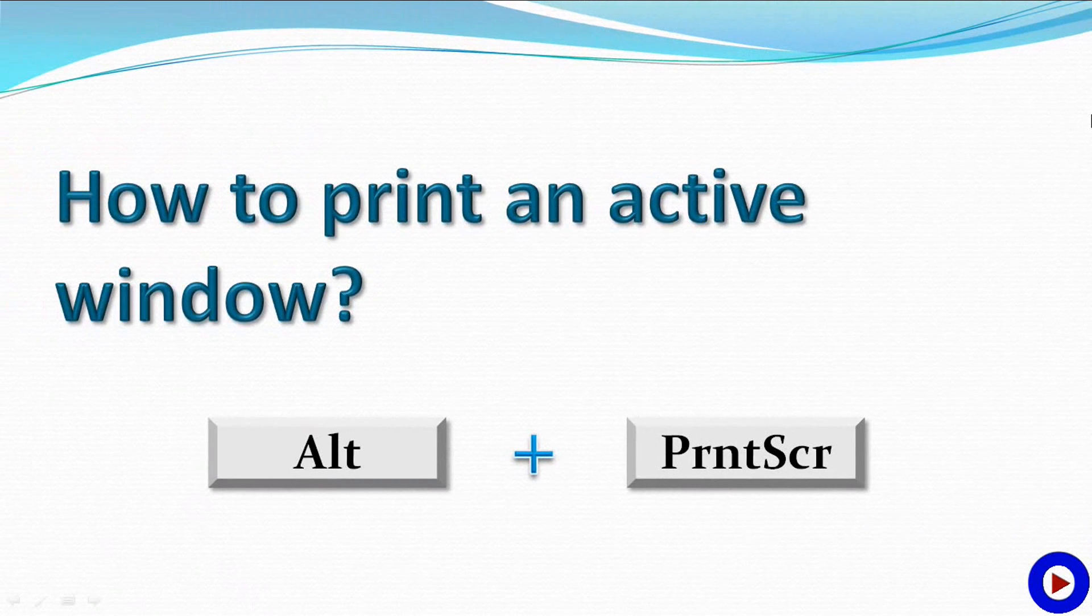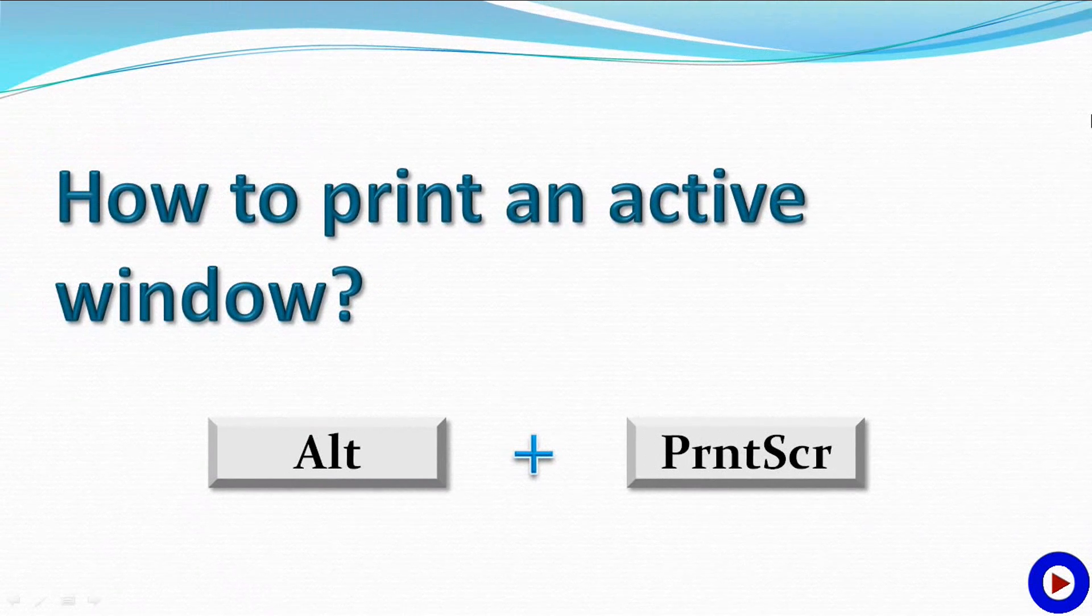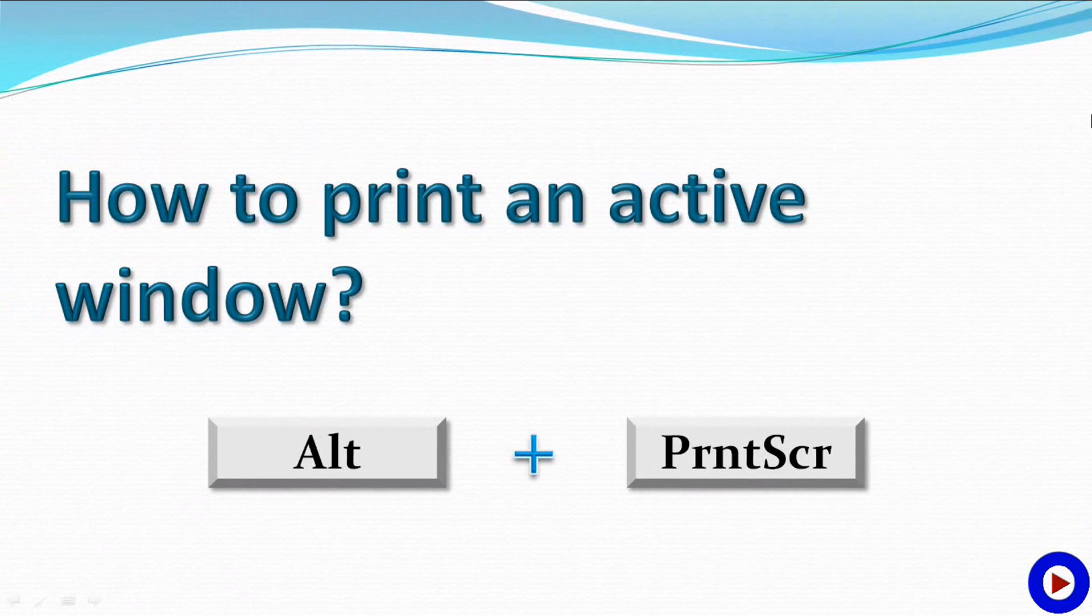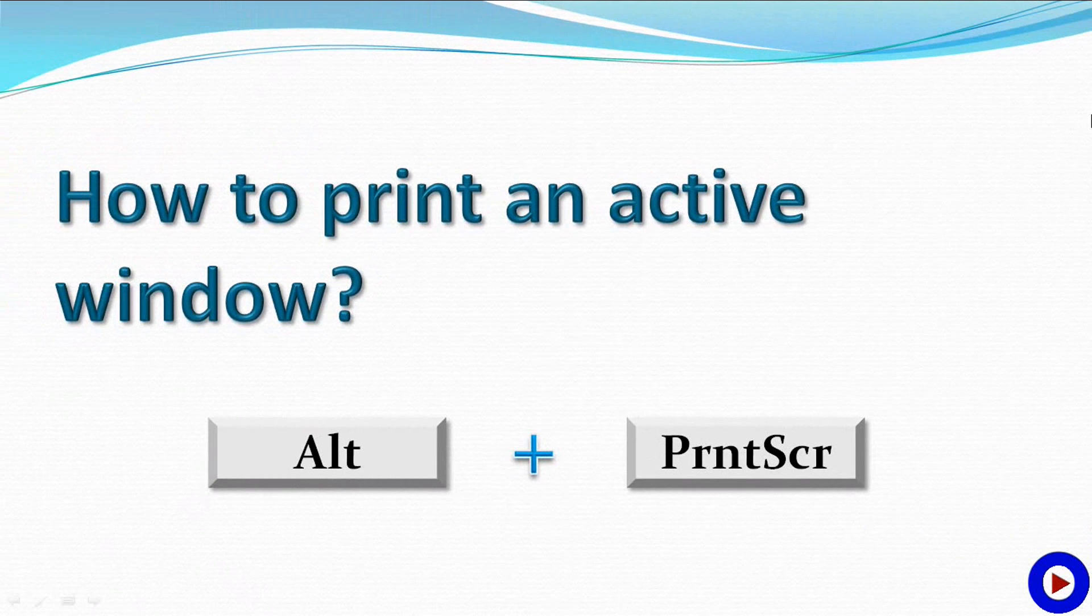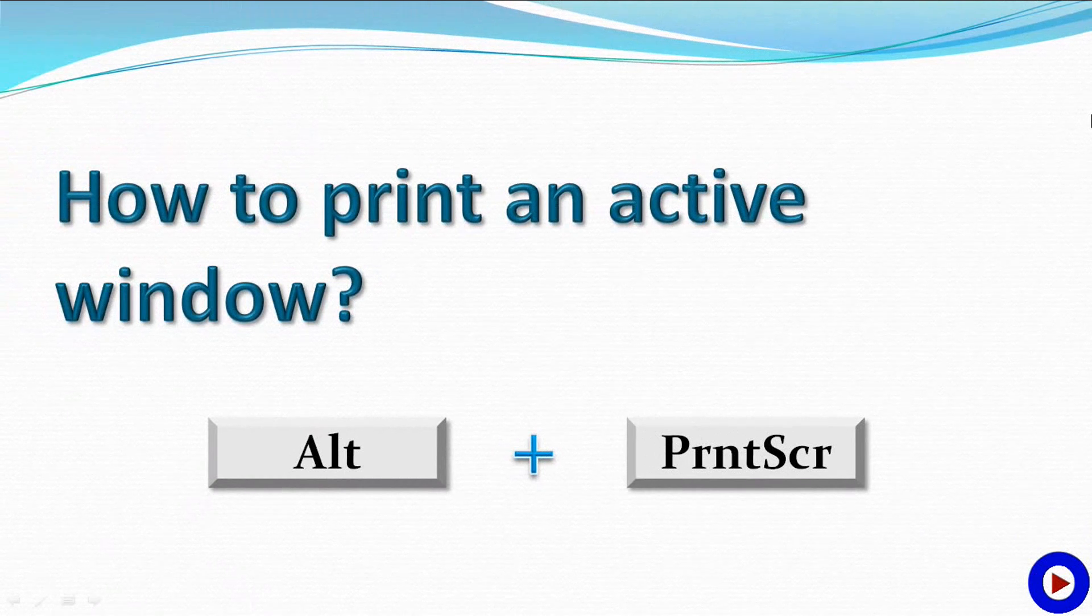What if we have a window smaller than the entire screen and we just want to print that small window, not the entire screen? We can use the Alt key along with the Print Screen key to get it. Let me show you with an example.